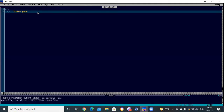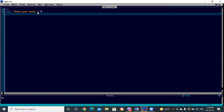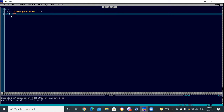We write INPUT 'Enter your total marks' and store the marks in the variable M (capital M). Then: IF M >= 40 THEN PRINT 'You are passed'. We write the condition expression, then THEN, then the PRINT statement as our statement block.